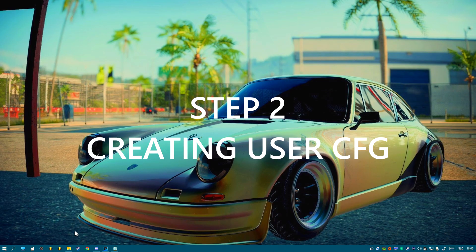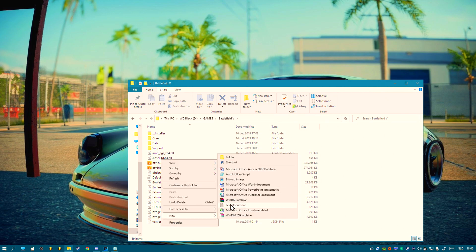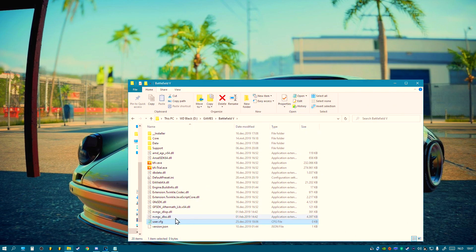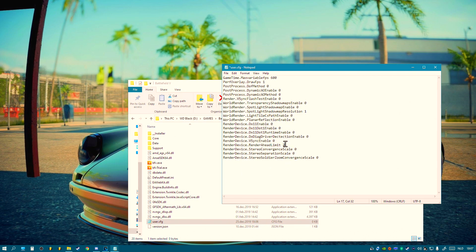After restarting your PC, go to your Battlefield 5 installation folder and go to the map somewhere here. Create a new text document, rename it user.cfg, click yes, open it, copy-paste — the content will be in the description — then save it.